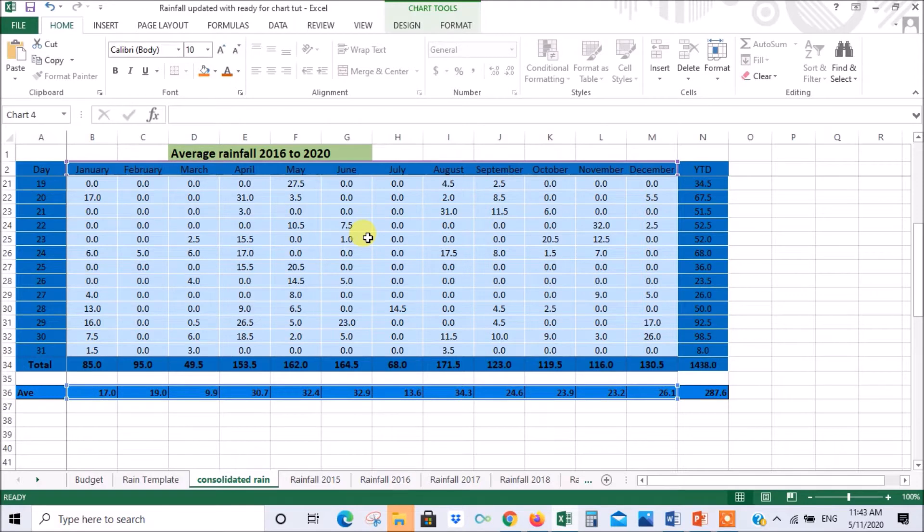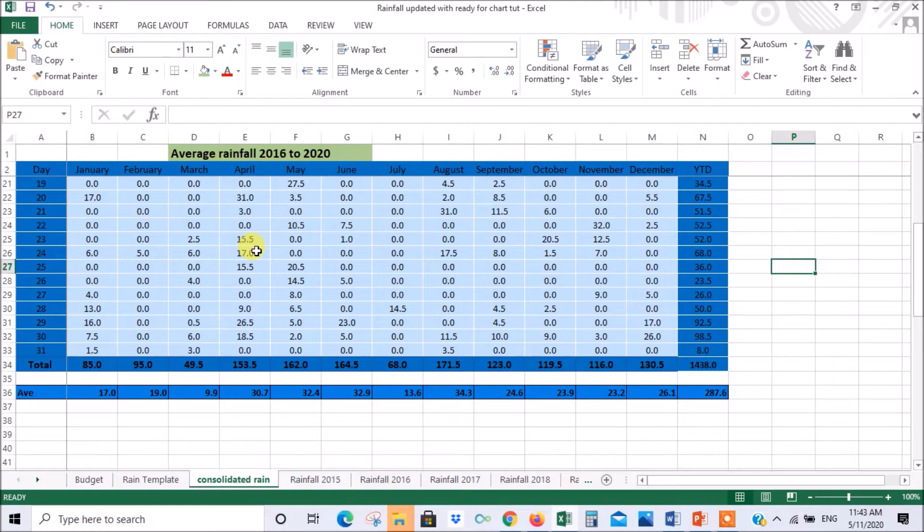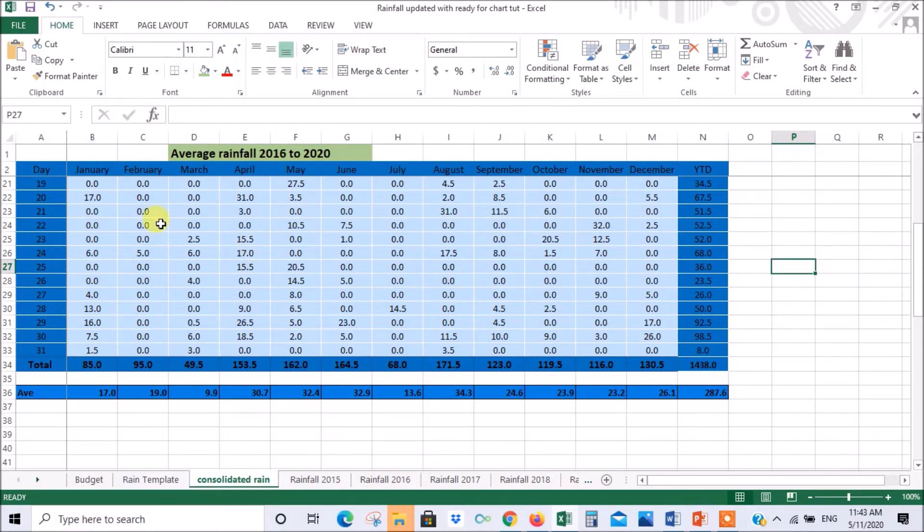Now the first thing you have to do is decide what data you want in your chart. In this case I want to find out which is the best month to plant my wheat so that there's good rainfall when I plant it and the rainfall carries on for a few months so that I get a good crop. So all I'm interested in is the months and the average rainfall for those months.